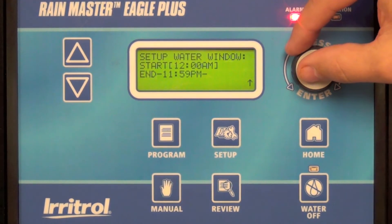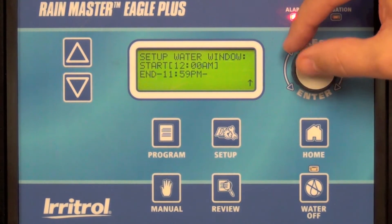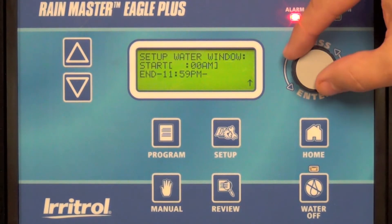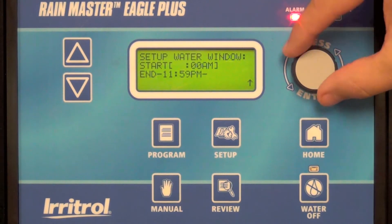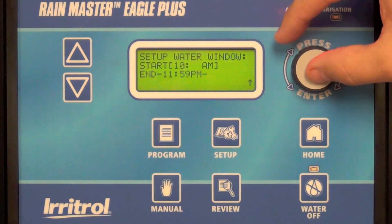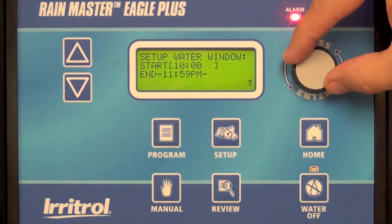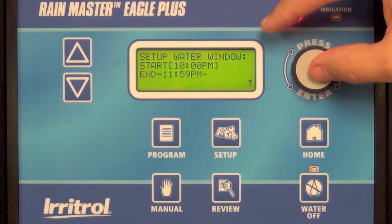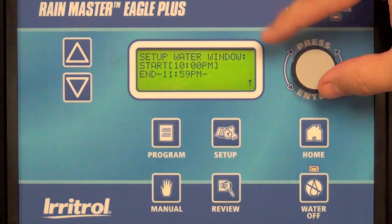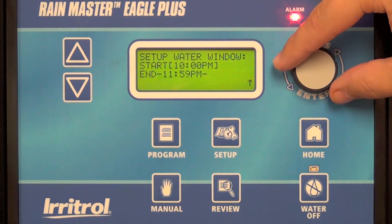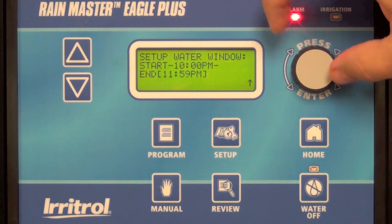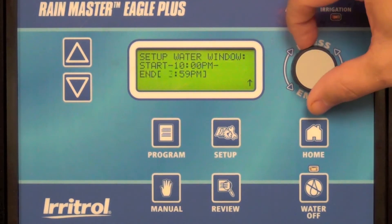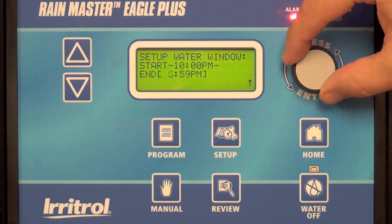Here my water window is going to be 10 p.m. to 7 a.m. Start with the start time — 10 p.m. Give it a second to process and copy that over, then enter the end time: 7 a.m.